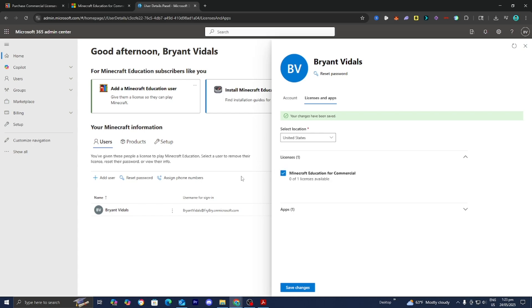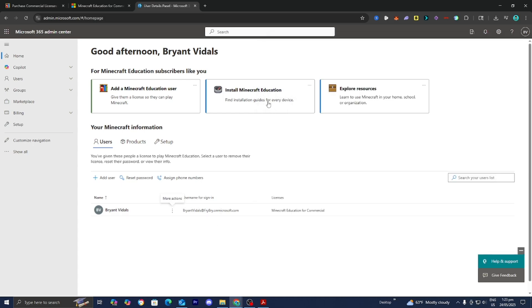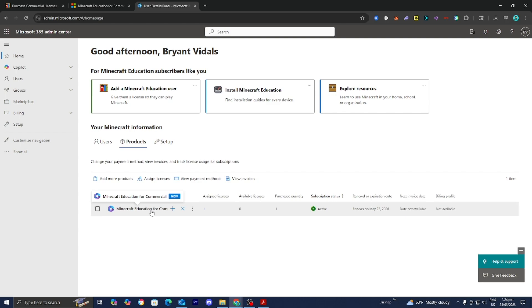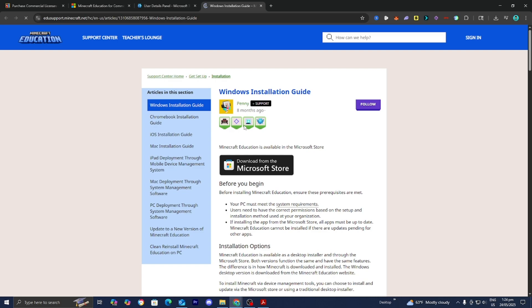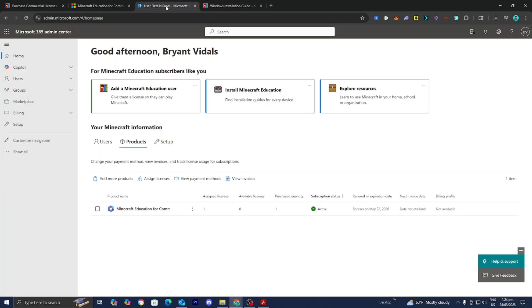You can now take a look at your account. Go to products and double check that Minecraft Education for Commercial is set to active. From here you can press 'Install Minecraft Education Edition.' Whenever you try to sign in, use the username we created along with the password used to set up your Microsoft 365 Admin Center account.